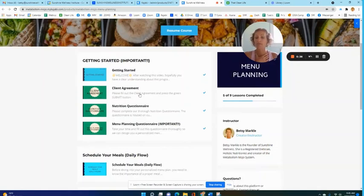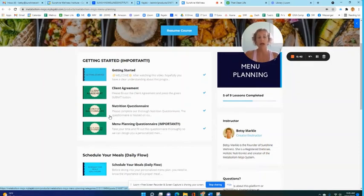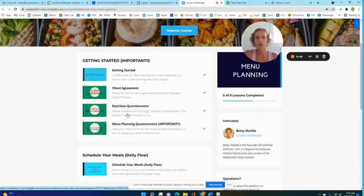We need you to fill out some questionnaires because I need to learn about all the little details about your health as well as your preferences, your goals, and your ideal body weight.